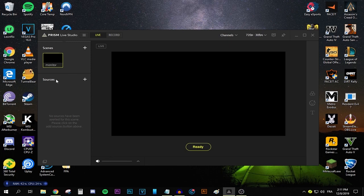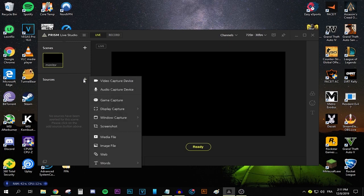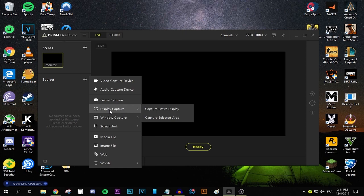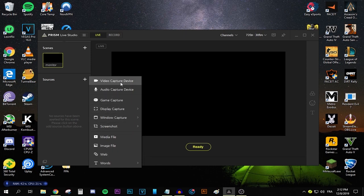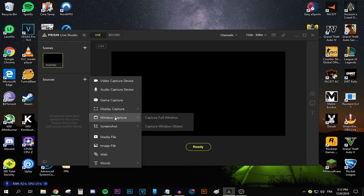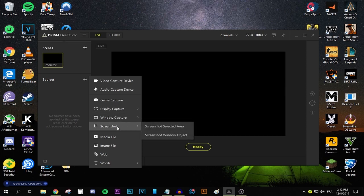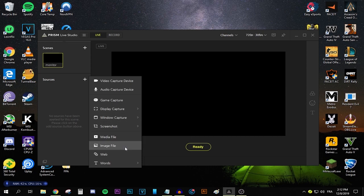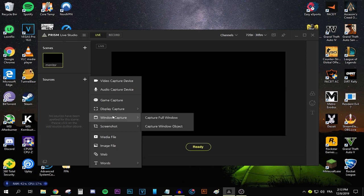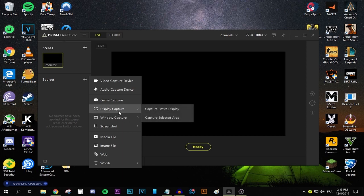And then all you need to do is go ahead and add a source. I'm going to be choosing display capture. You can choose anything like a video capture device, say Elgato, an audio capture device, say a microphone, a game capture. You can game capture using this program without using any external video capture cards. There's display capture, window capture, screenshots. You can add media files, image files, web, like say a subscriber count. You can add text. But for now, I'm going to be choosing the display capture.